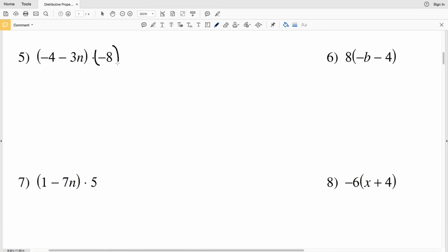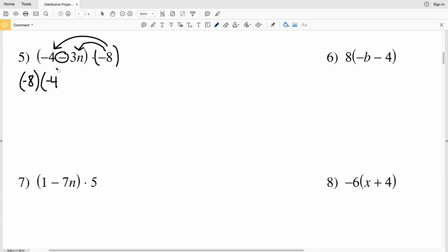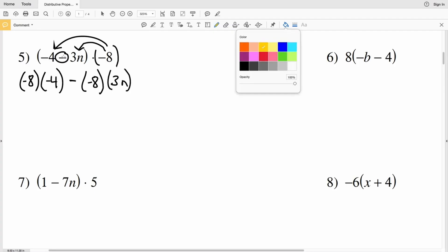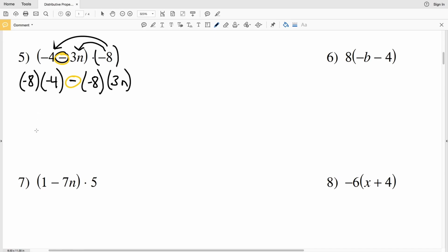For number five, we have negative 8 multiplied by negative 4, then we're subtracting negative 8 times 3n. I'll show you two ways. The first way: take negative 8 times negative 4, which gives a positive 32. Then positive 32 minus negative 8 times 3n — negative 8 times 3n is negative 24n. When you subtract a negative you're adding the positive, so 32 minus negative 24n can be rewritten as 32 plus 24n.